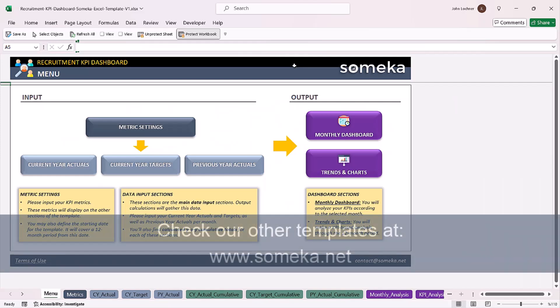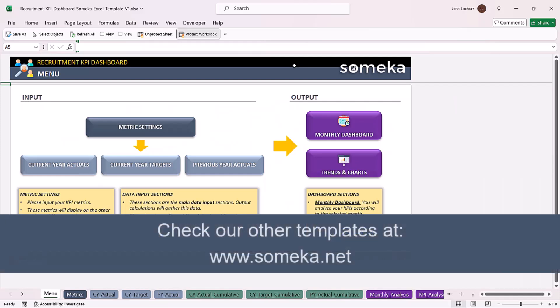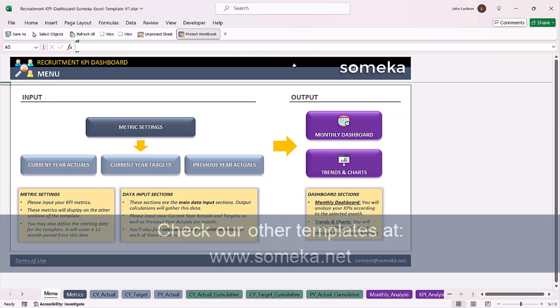Thanks for watching and don't forget to check our other templates at www.someka.net.